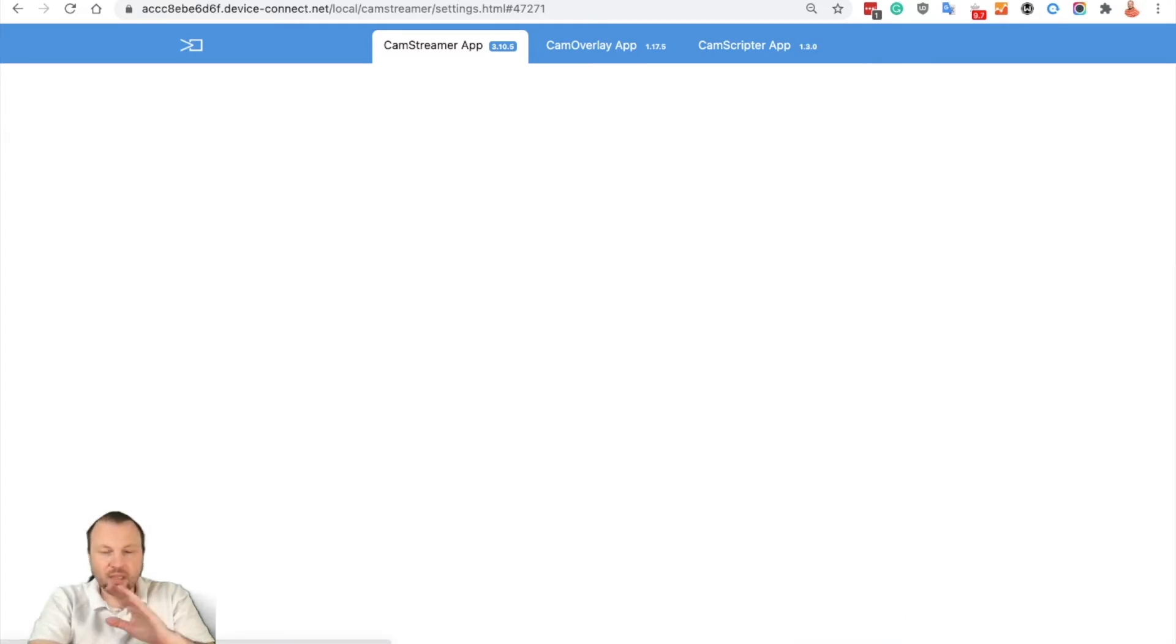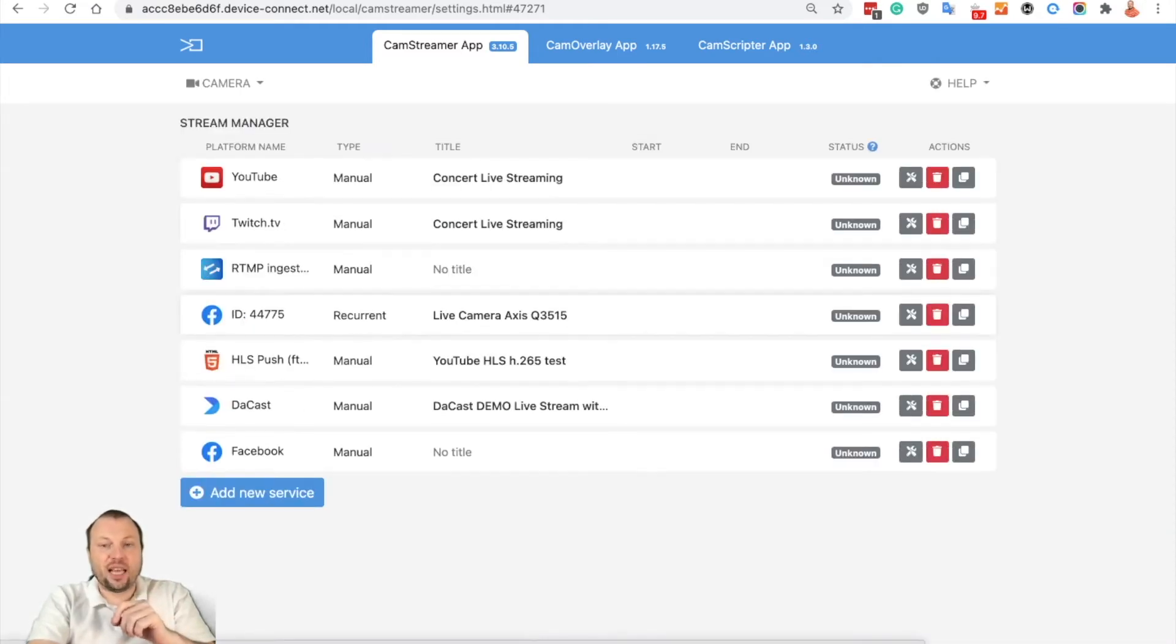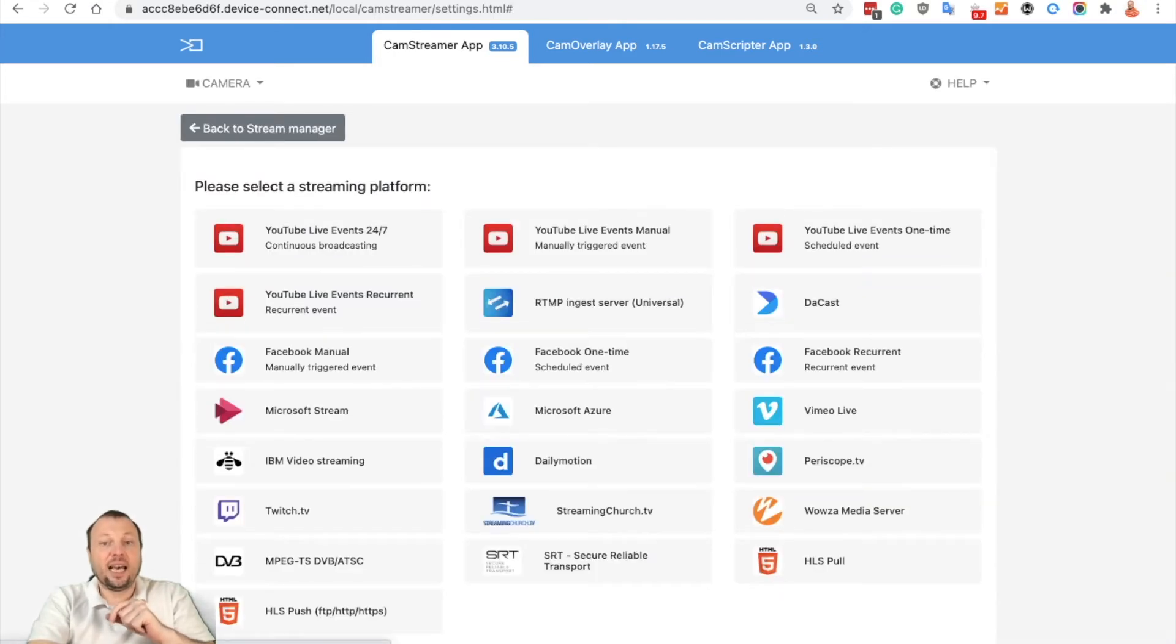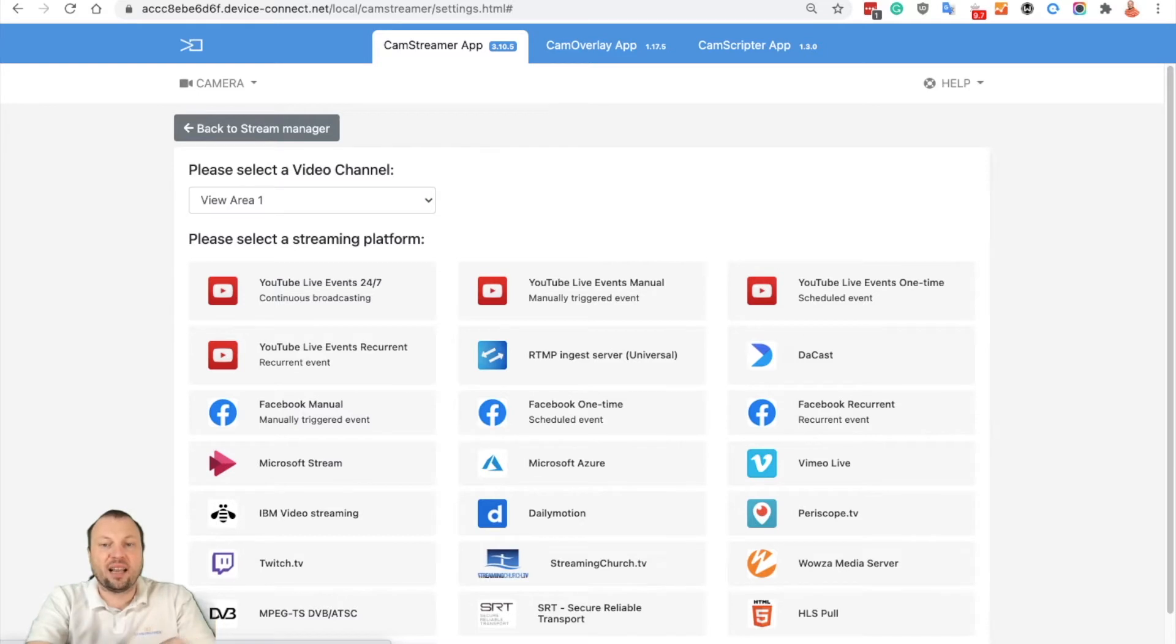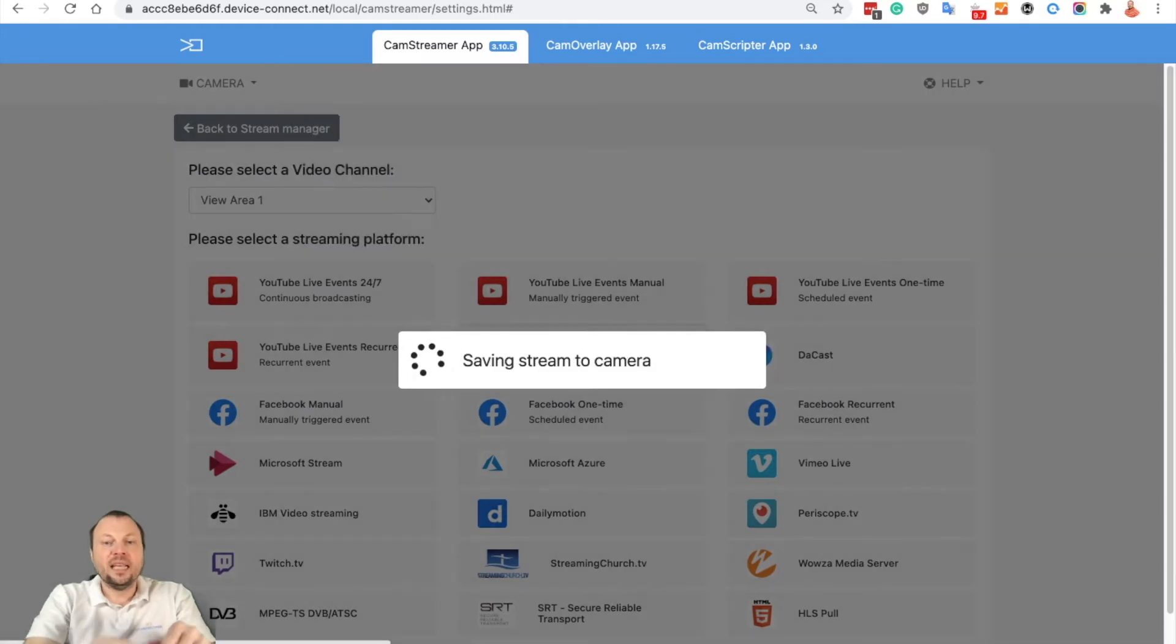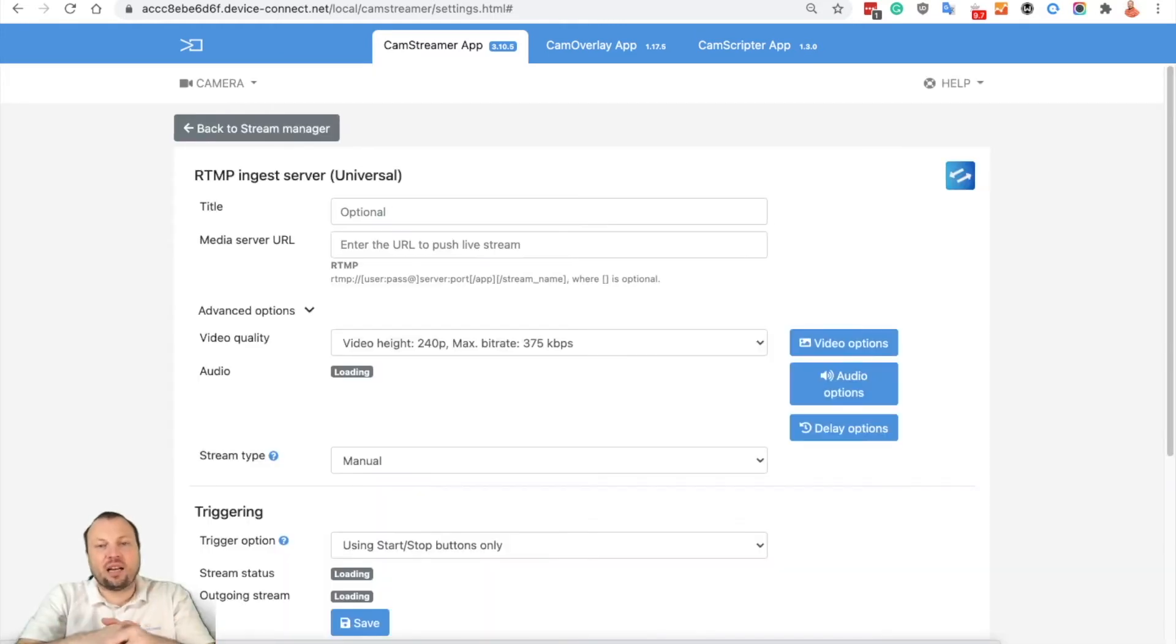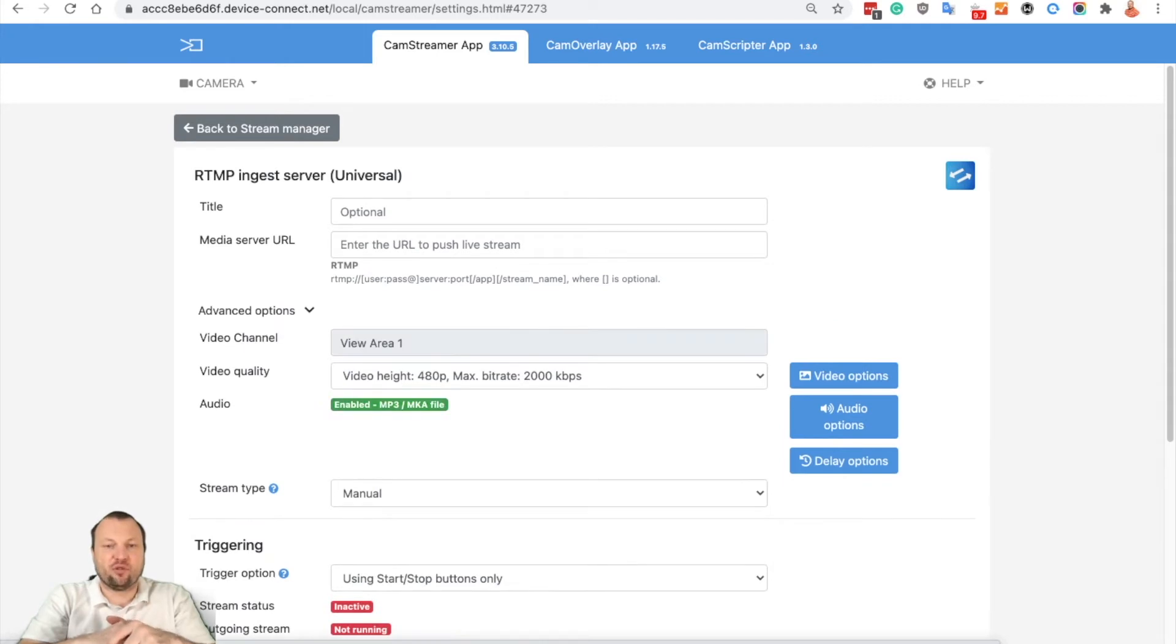So you don't need to use the Facebook stream. Add new service, and if you want to stream into a Facebook group, please select RTMP inject server universal option, and we will use the universal RTMP settings for streaming into a Facebook group.